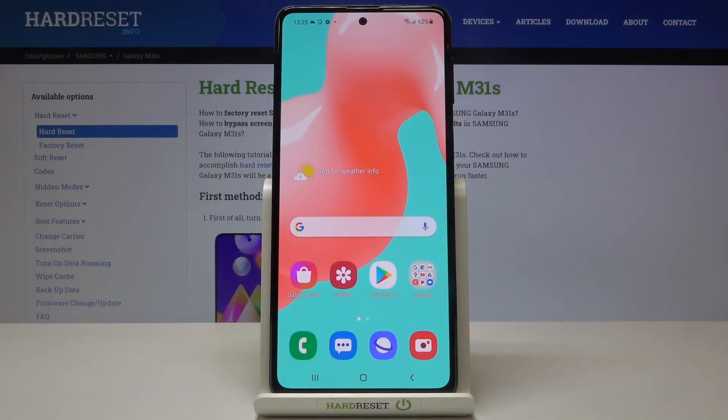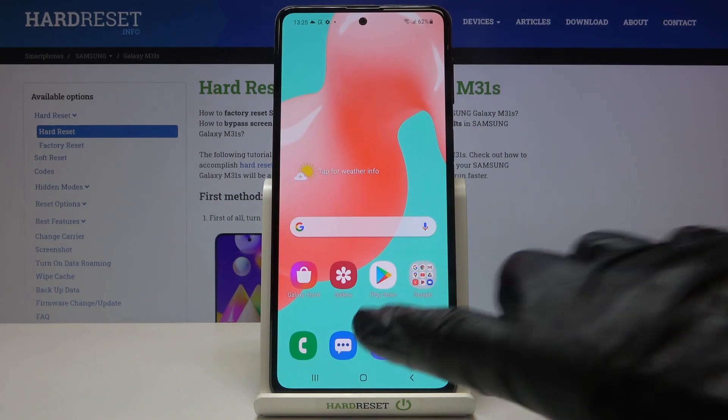In front of me is Samsung Galaxy M31s and let me show you how to activate emoji suggestions on the following device.